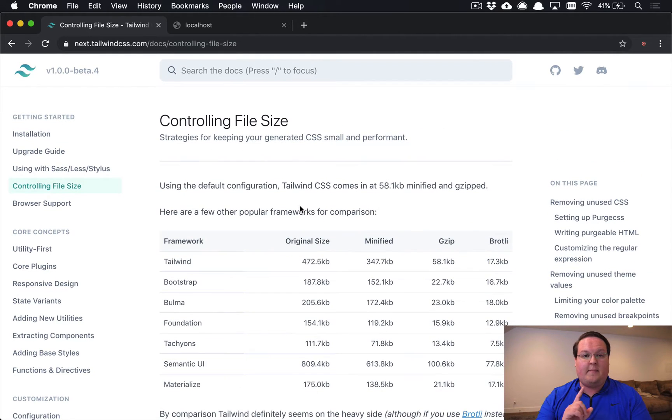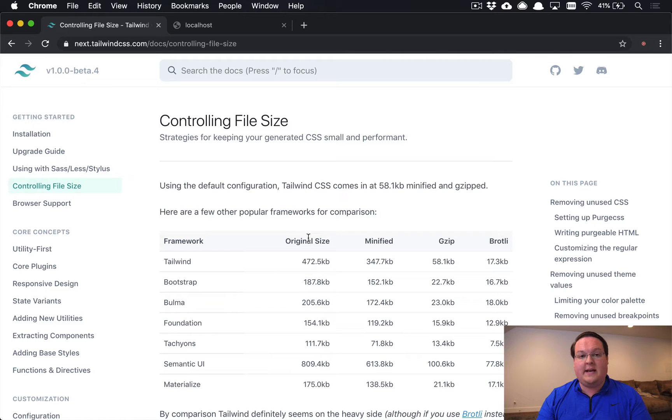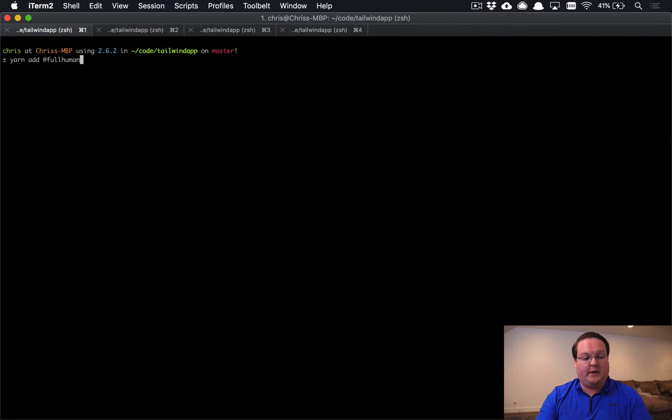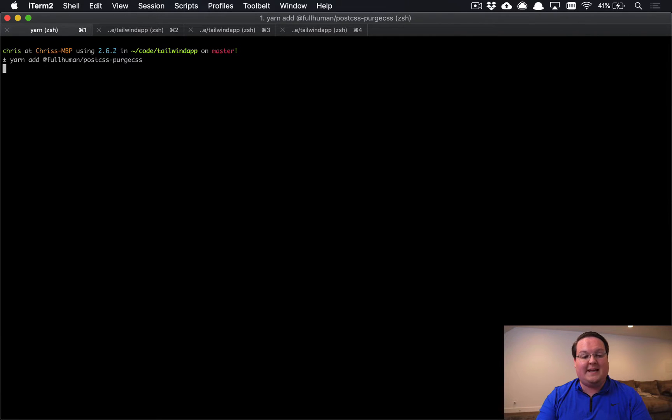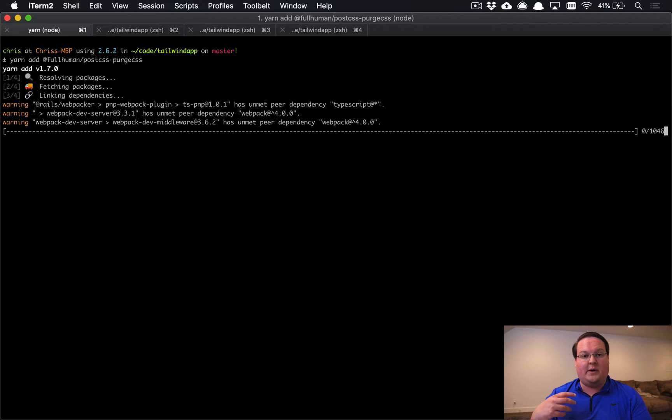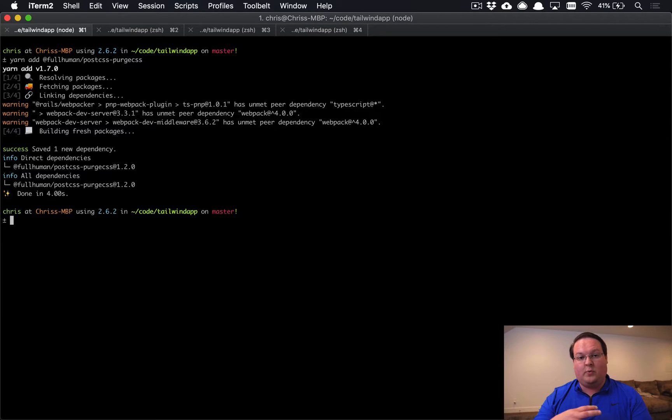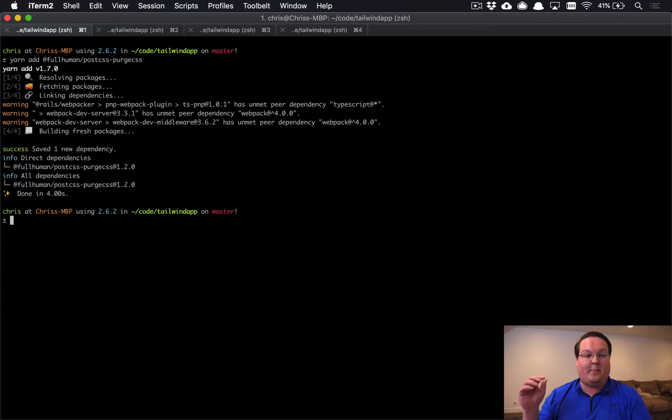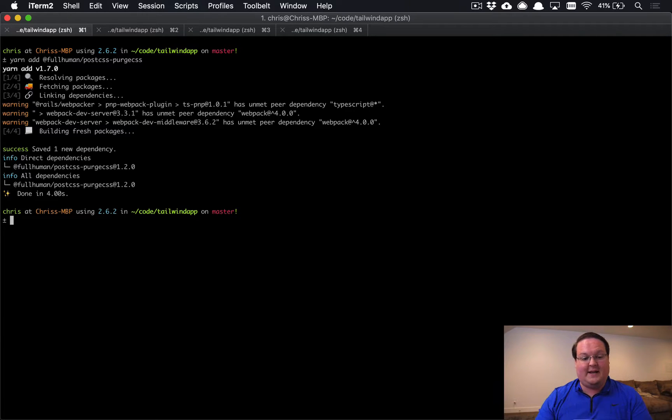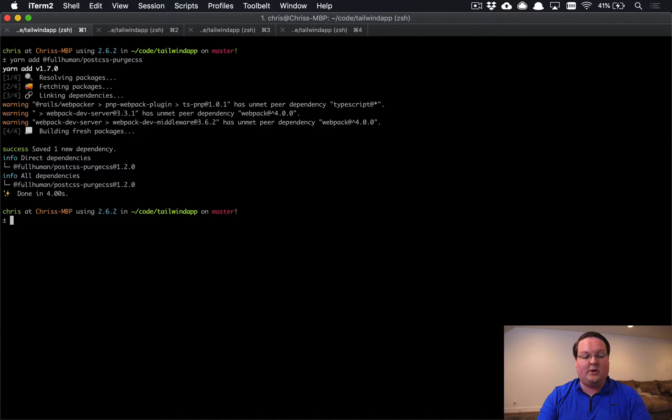So let's first talk about how we install PurgeCSS and configure it to run in our app. We're going to need to run yarn add @fullhuman/postcss-purgecss. So we're using PostCSS to compile the CSS through Webpack and then we're going to add a plugin called PurgeCSS for PostCSS. I know that can be a little confusing, but that is exactly what we're doing here.